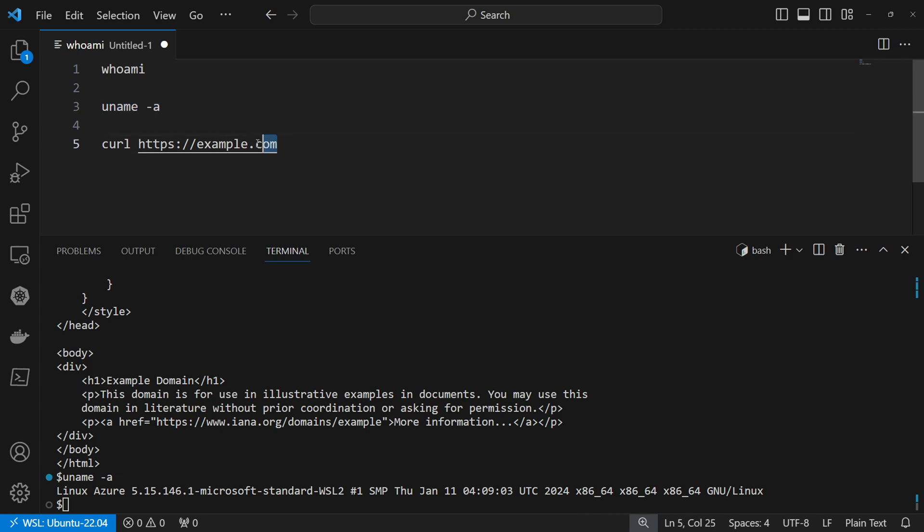You can even select multiple commands and they will be executed one by one based on the order where they are sorted in your text terminal.